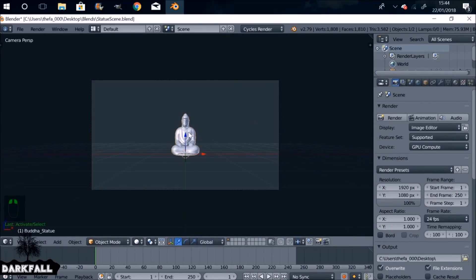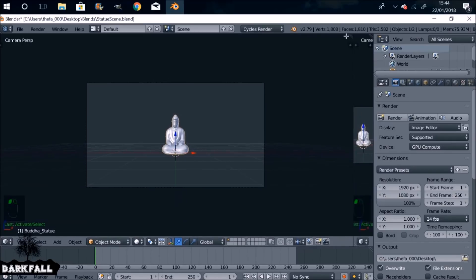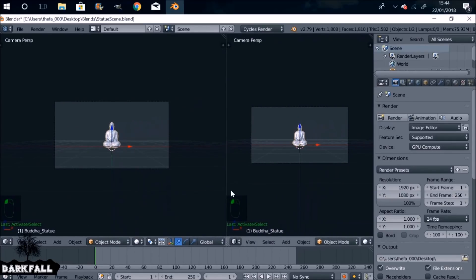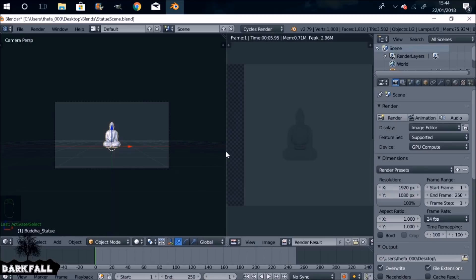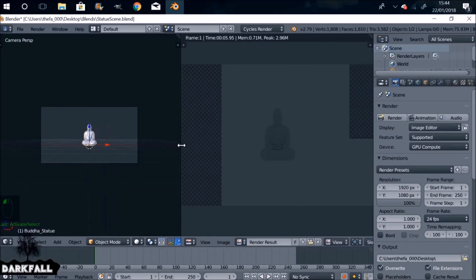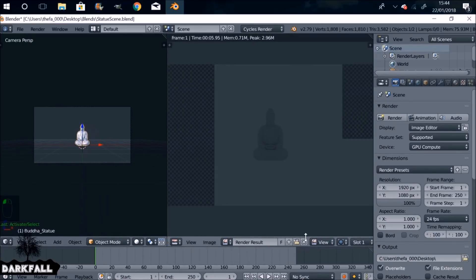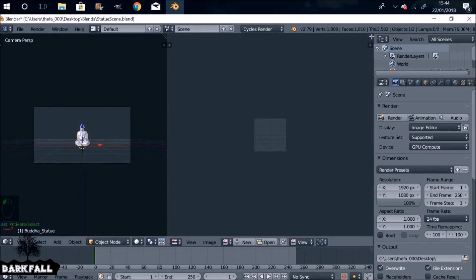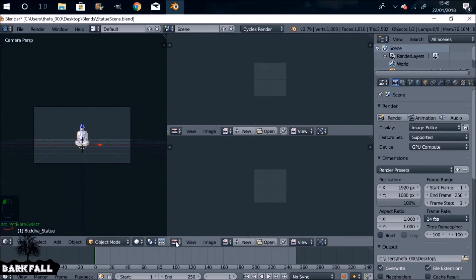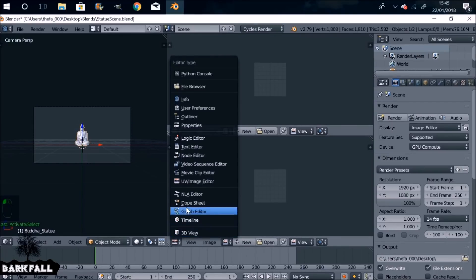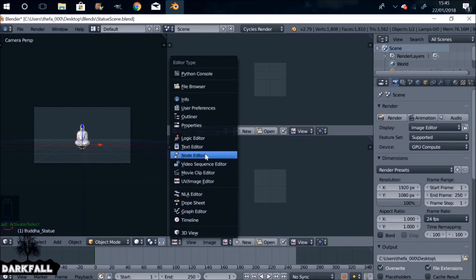If we select the model and split this window, change it to the UV Image Editor. Then let's get rid of that split. Let's change this one to the Node Editor.